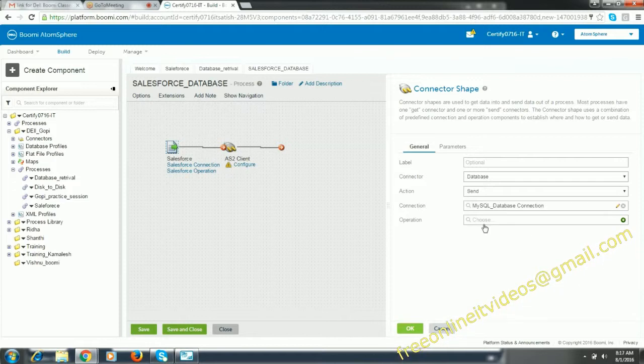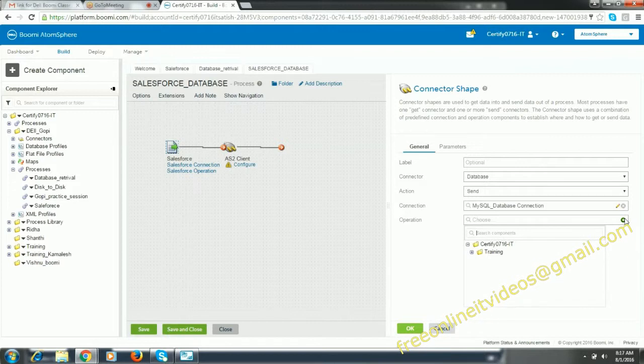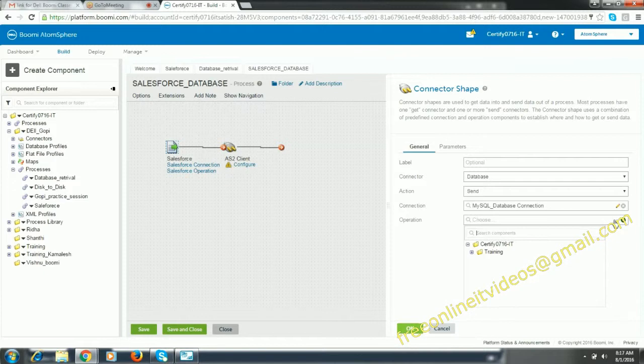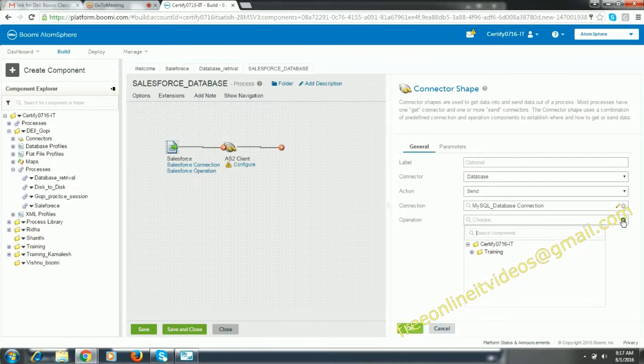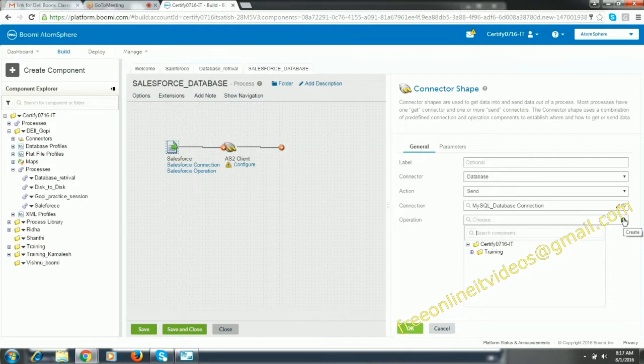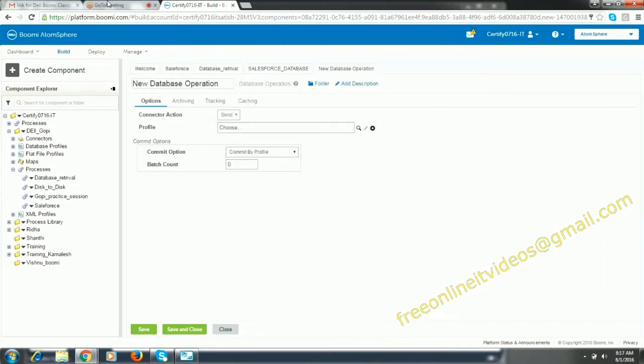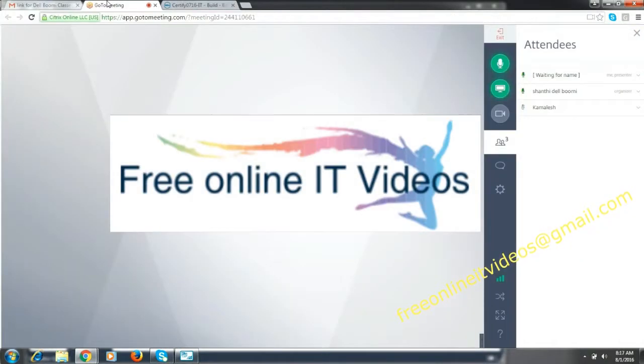And for operation, you need to create a new one. I have sent a query in the chat. Please use the chat query and create a table in the MySQL.